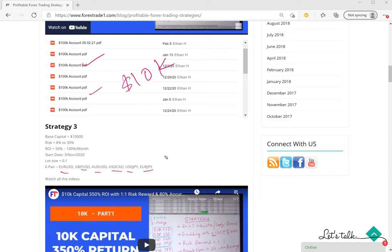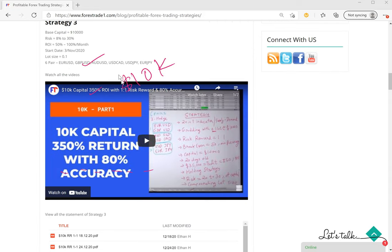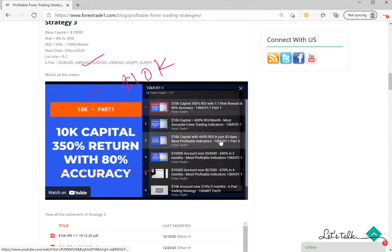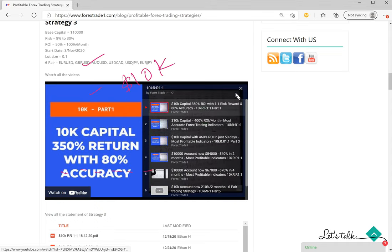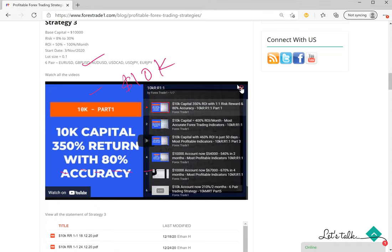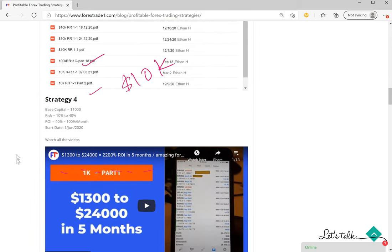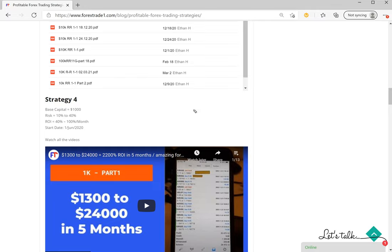As per Strategy 3, only these six pairs are being traded and this video also again is segregated in the playlist. Total 7 videos are there. You can view it one by one. Then Strategy 4, which is a thousand dollar capital account. The previous ones, all three strategies we have seen were 10K, and this one is a thousand dollar account.